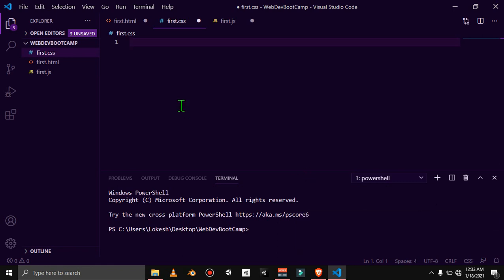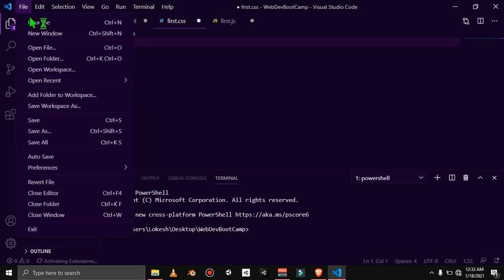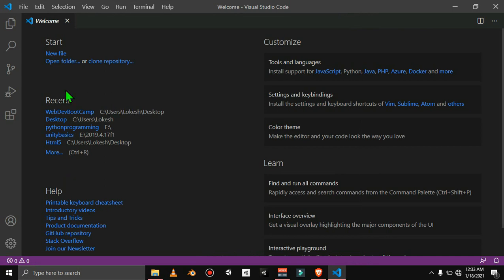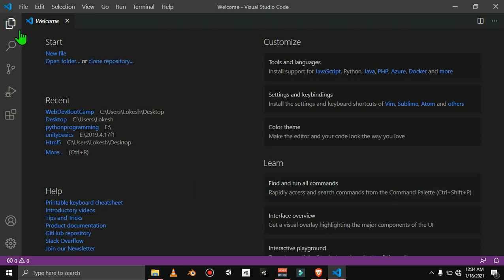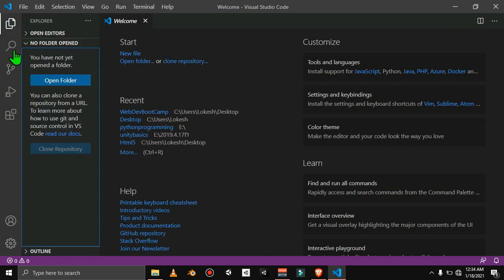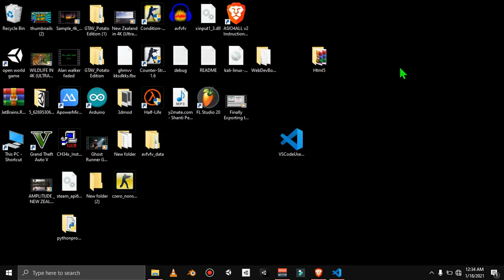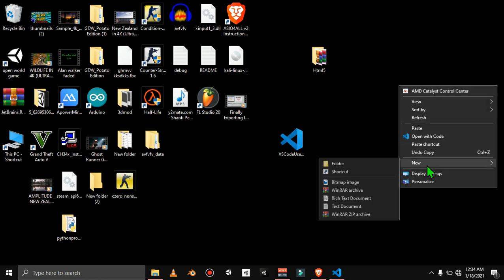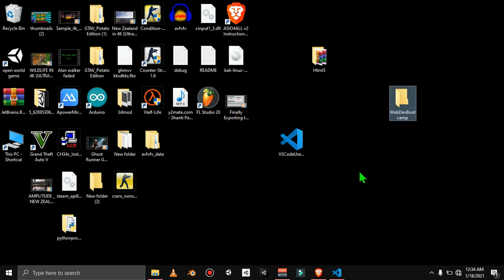I have to do the settings, that's why you open it for the first time. Go full screen. This is our welcome screen — don't be scared, it's easy. You can see the Explorer icon on the side. Click it to open the file explorer. You haven't opened a folder yet, so let's create one. I'll right-click on the desktop, create a new folder called 'Web Development Boot Camp'.